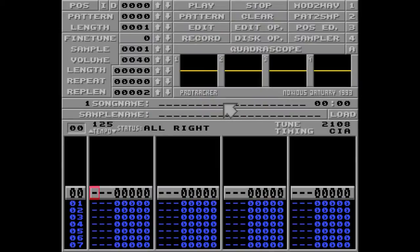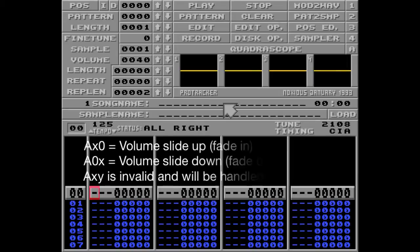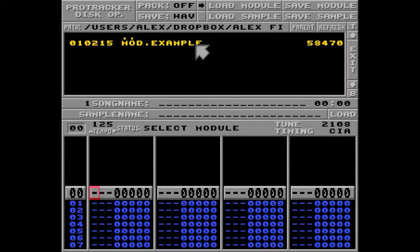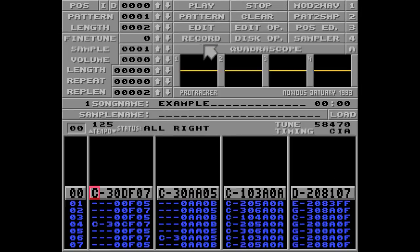Moving along to the A command, and much like the C command, this command is also split up into two different sections: A-something-zero to fade things up, and A-zero-something to fade things down. I'll show you this by loading a module called 'example'.